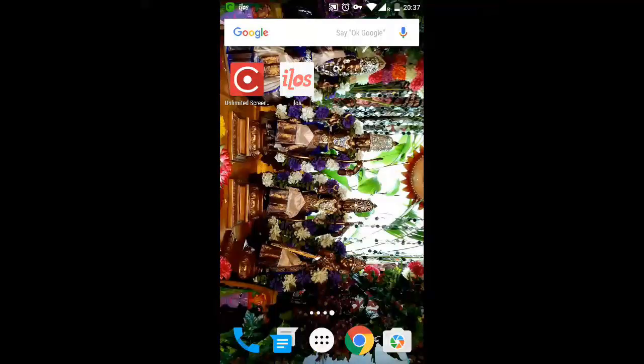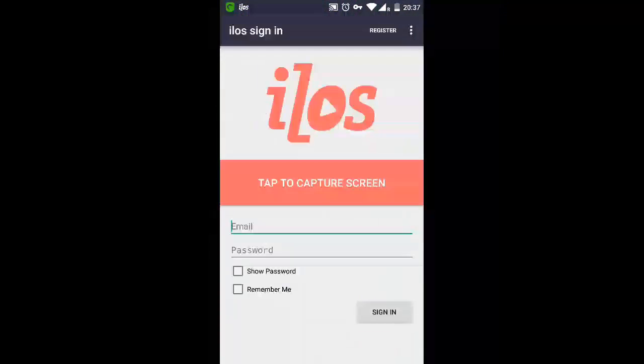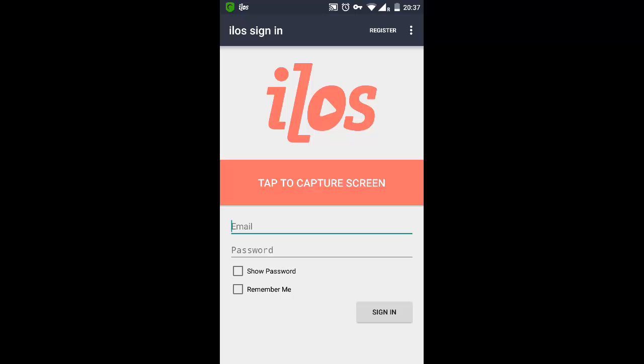When you open the iLos screen recorder app, it opens a window asking you for an email and password, and at the top you have the register function. Actually I don't find any interesting features even if you register, so you can just straightaway proceed to record your screen.